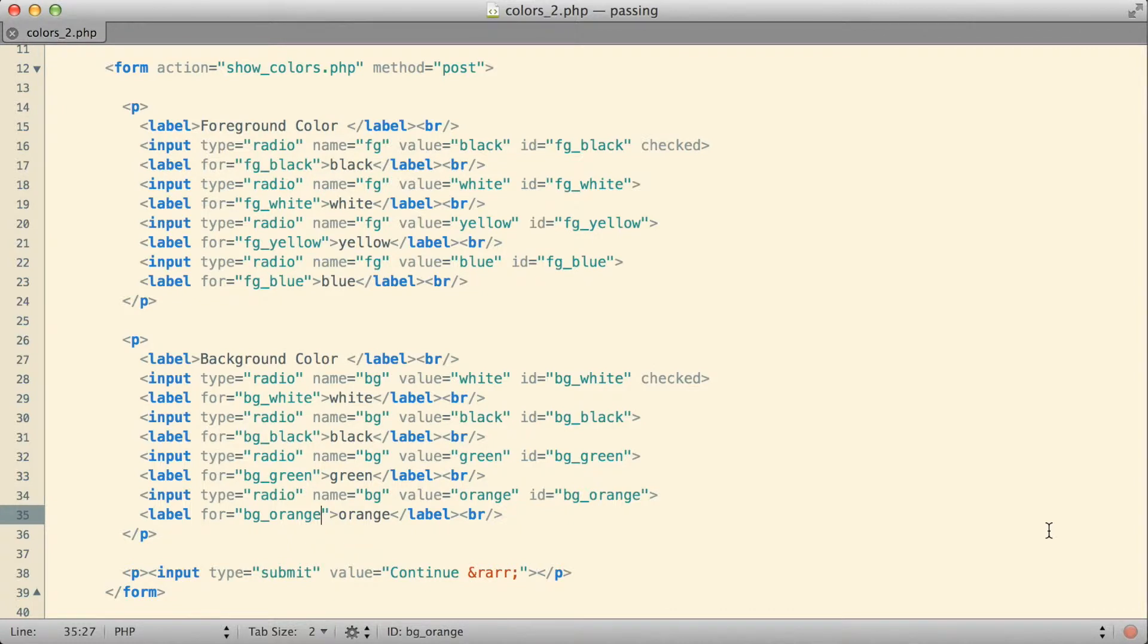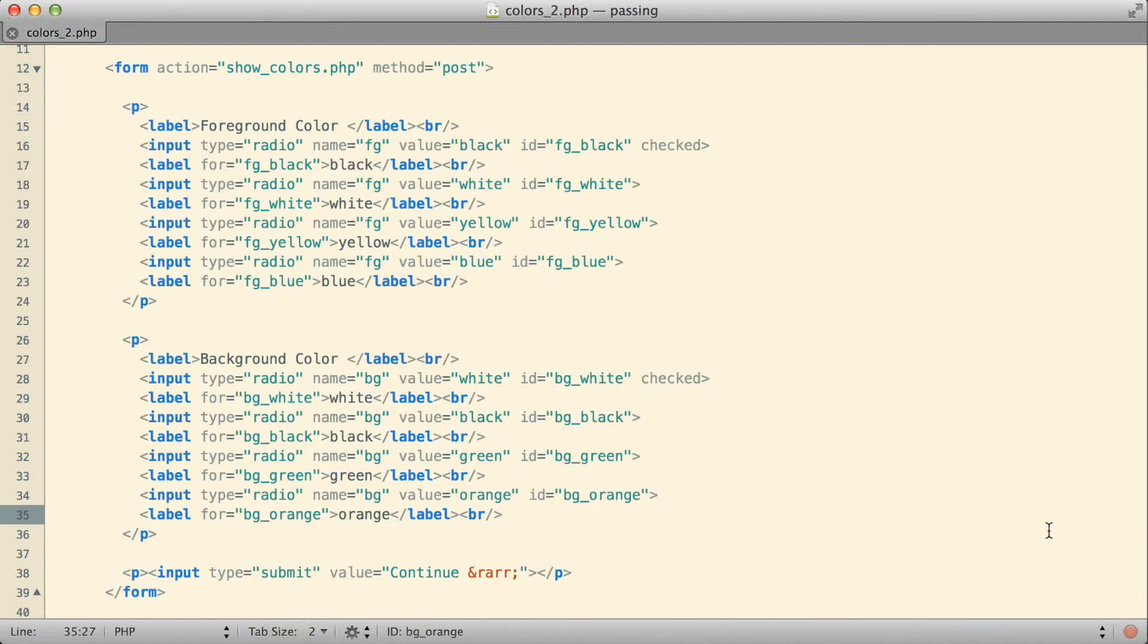In one of our previous examples of passing data via HTTP request, we had put together an example where we allowed the user to select a foreground and a background color in a form, which would then submit to a separate page.